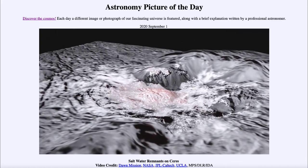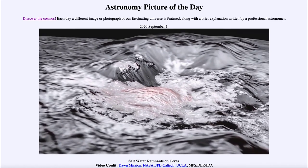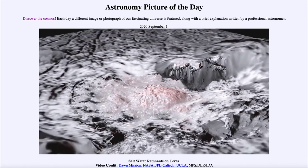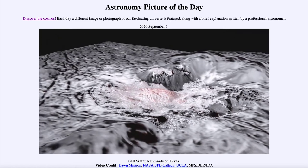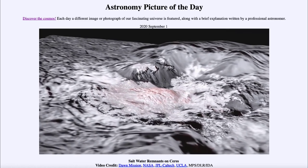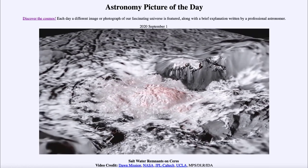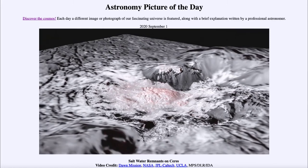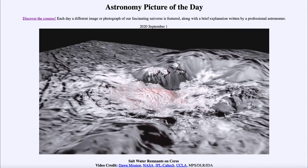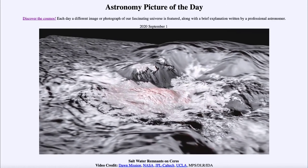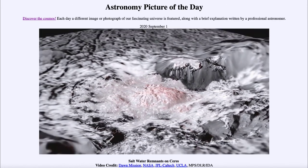On the larger moons, there are gravitational and tidal effects from the planet itself — Jupiter can tug on Europa and heat it up inside. How Ceres is getting heated up inside is a good question, although obviously at some point in the past this must have happened, because we can see these deposits coming up to the surface.